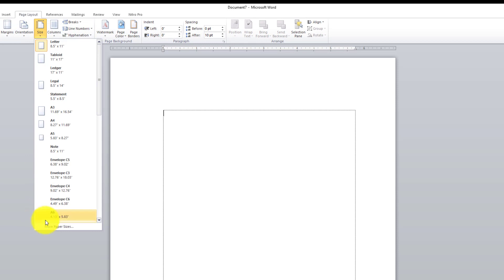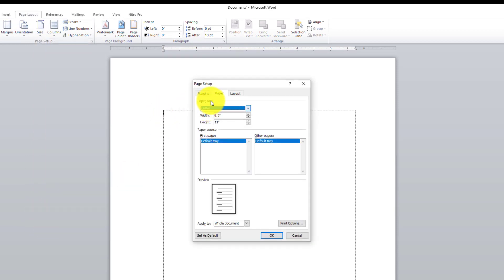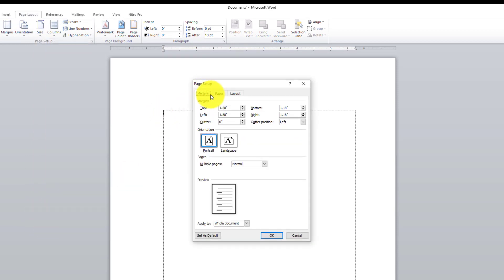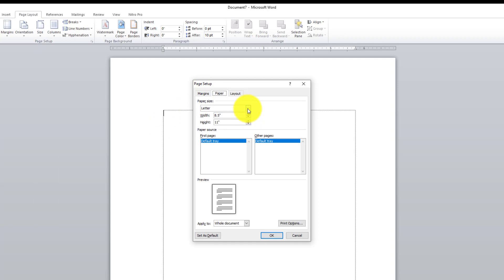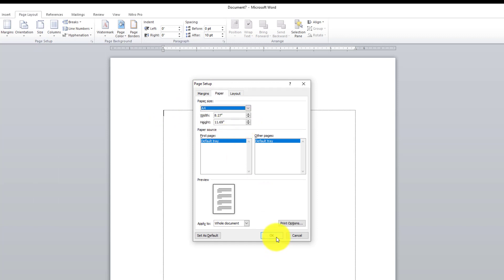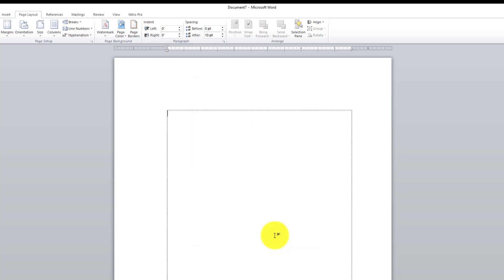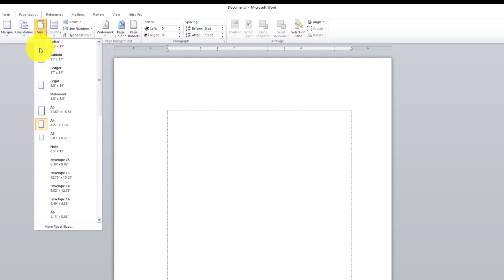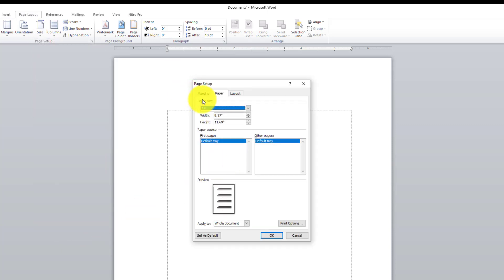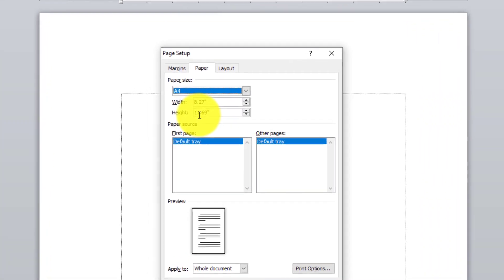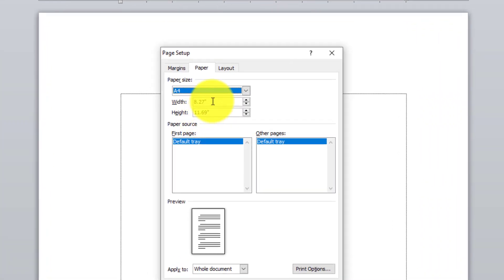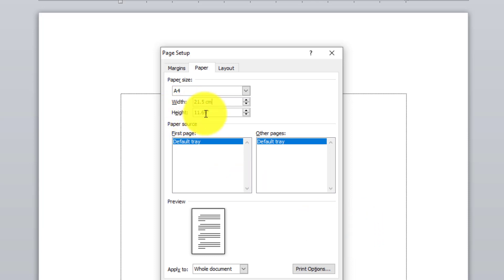Jadi setelah kita pilih margin tadi, kita pilih sekarang kertasnya. Di sana orang pakai kertas A4. Setelah muncul seperti ini, langkah selanjutnya yang kita lakukan, biasanya kan default punya A4. Biasanya orang mau menggunakan kertas A4. Kita tulis di sini 21.5 cm, 33 cm.